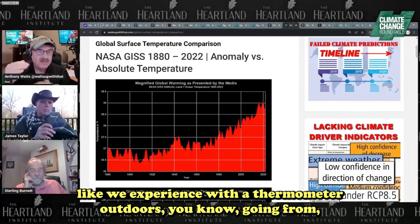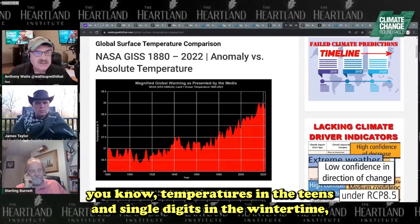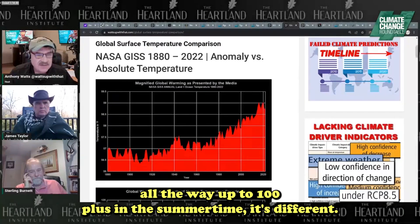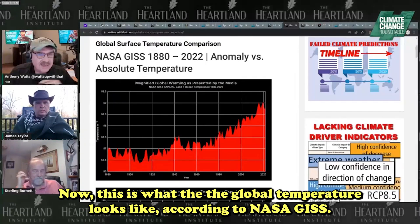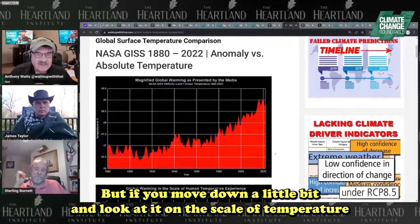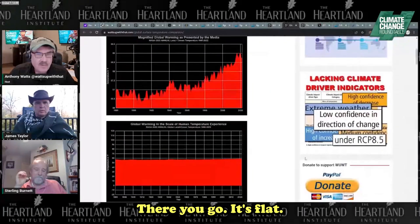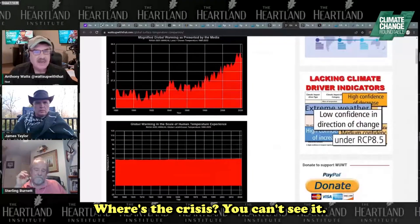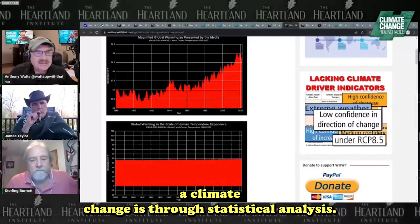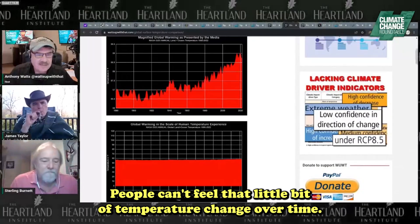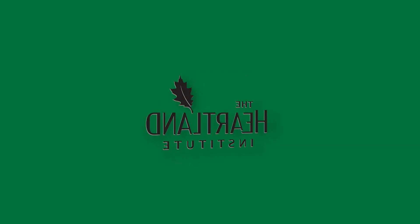If you look at the scale of temperature on the scale of human experience — as we experience it with a thermometer outdoors, going from temperatures in the teens and single digits in wintertime all the way up to 100-plus in the summertime — this is what the global temperature looks like according to NASA GISS. But if you move down and look at it on the scale of temperature experienced by humans, it's flat. Where's the crisis? You can't see it. The only way to know there's climate change is through statistical analysis — people can't feel that little bit of temperature change over time.